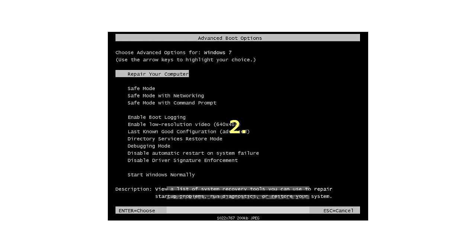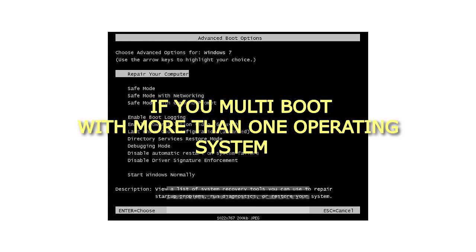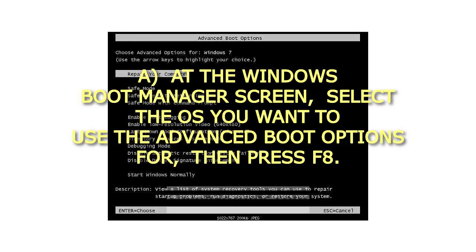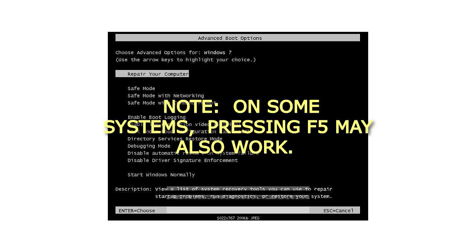2. If you multi-boot with more than one operating system, at the Windows Boot Manager screen, select the OS you want to use the Advanced Boot Options for, then press F8. Note, on some systems, pressing F5 may also work.